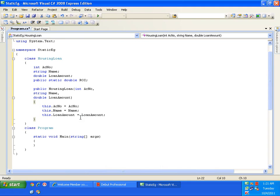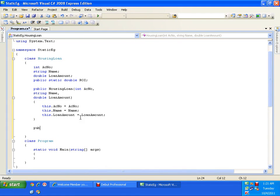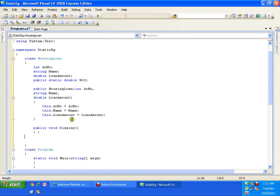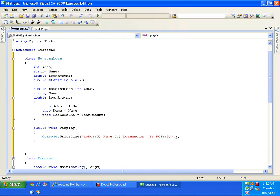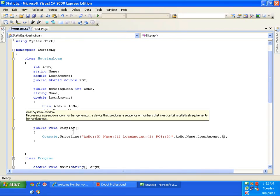I'll also have a void display method which will display all the details about the customer: Console.WriteLine showing account number, name, loan amount, and rate of interest — in that order.